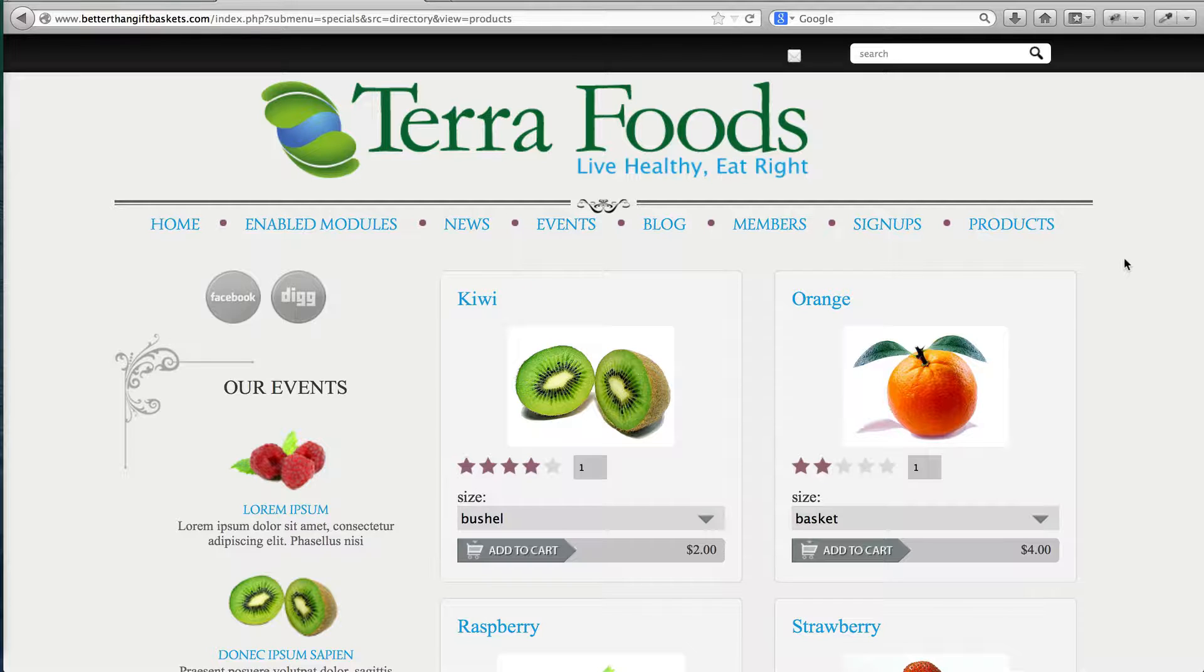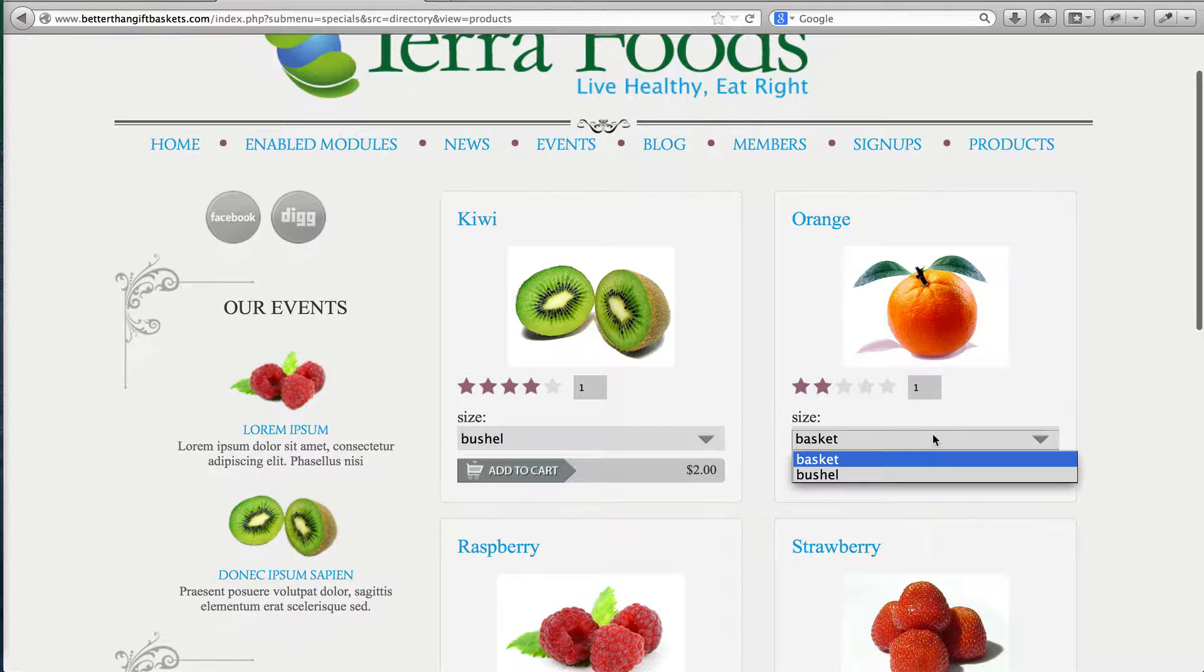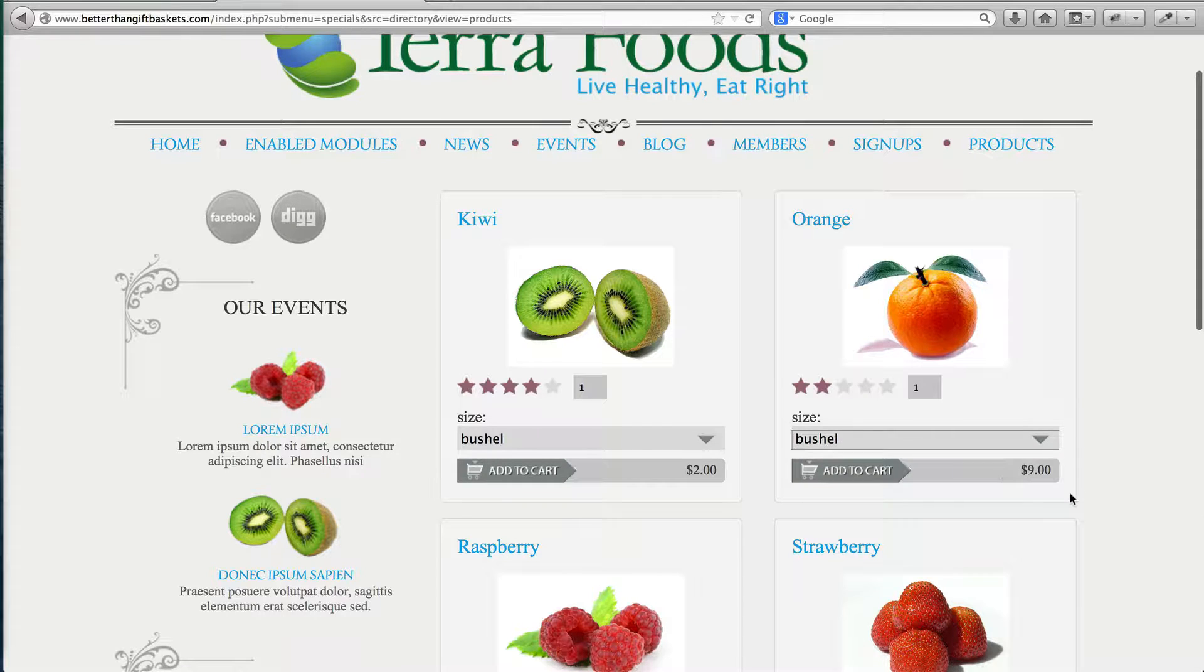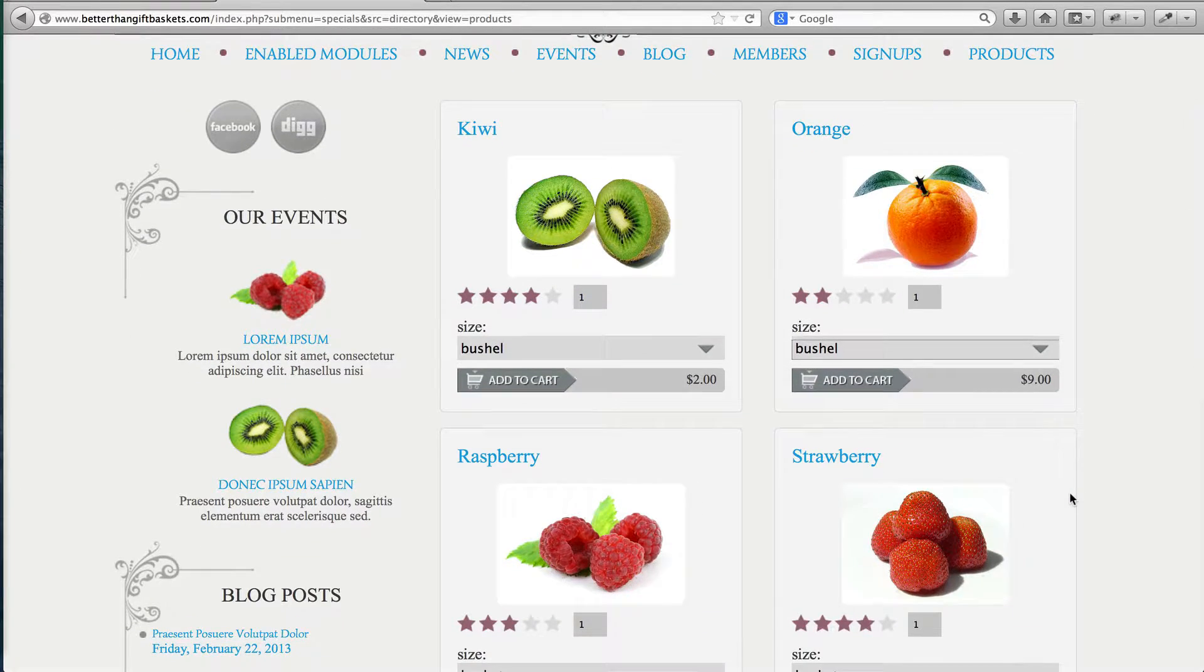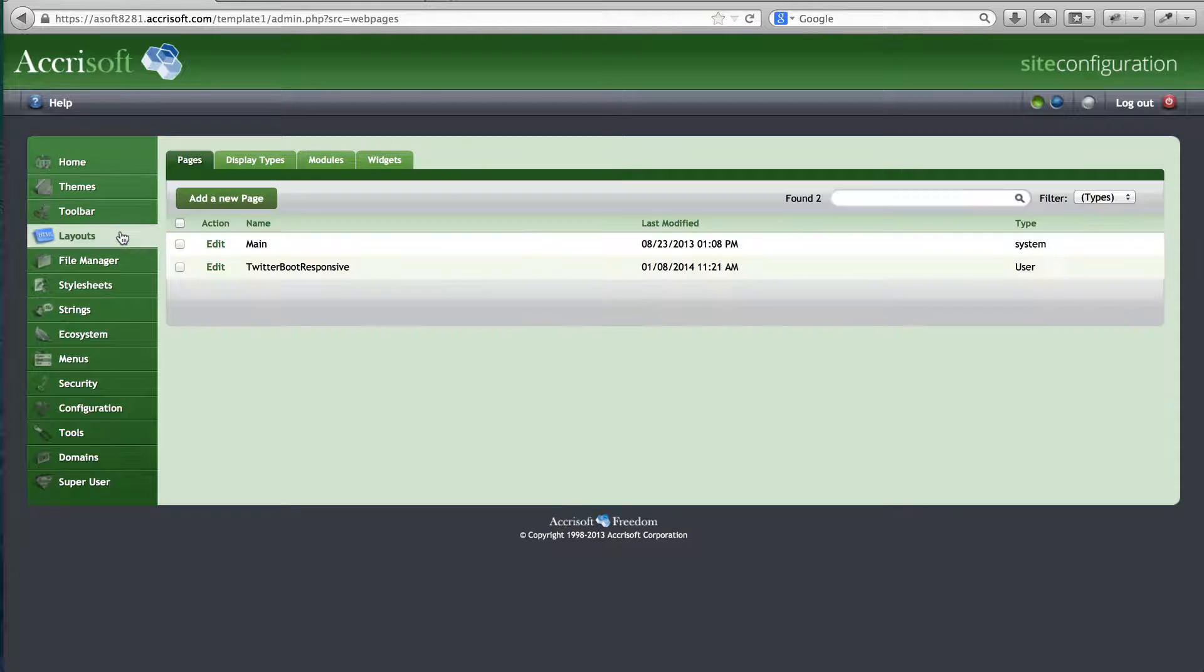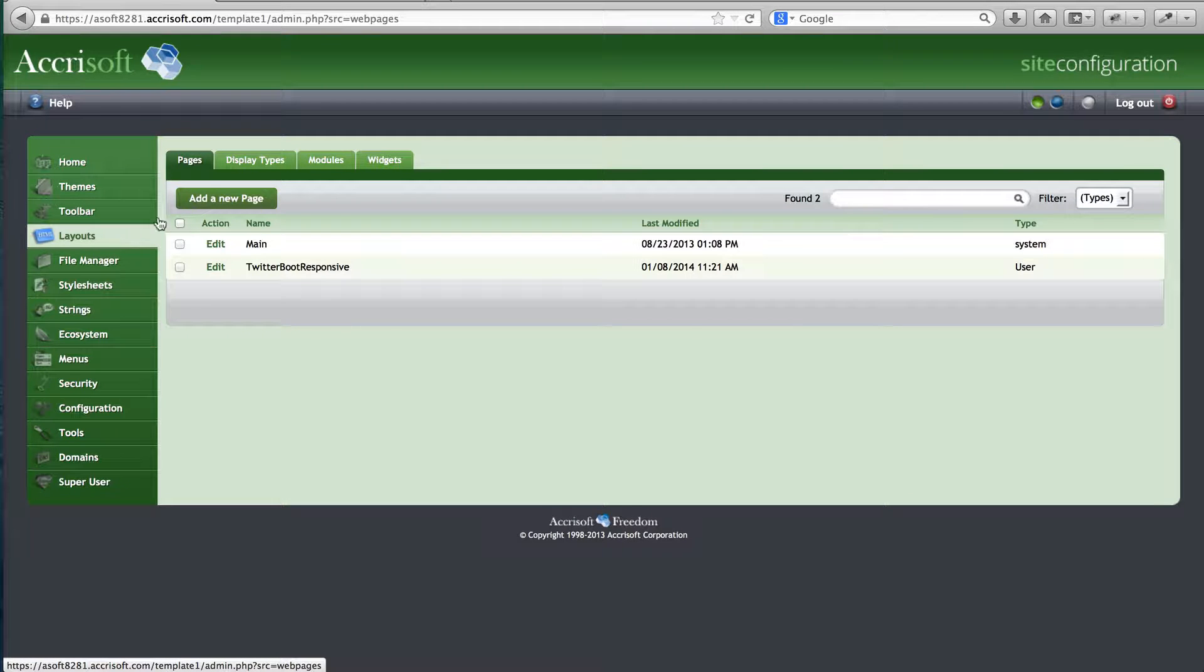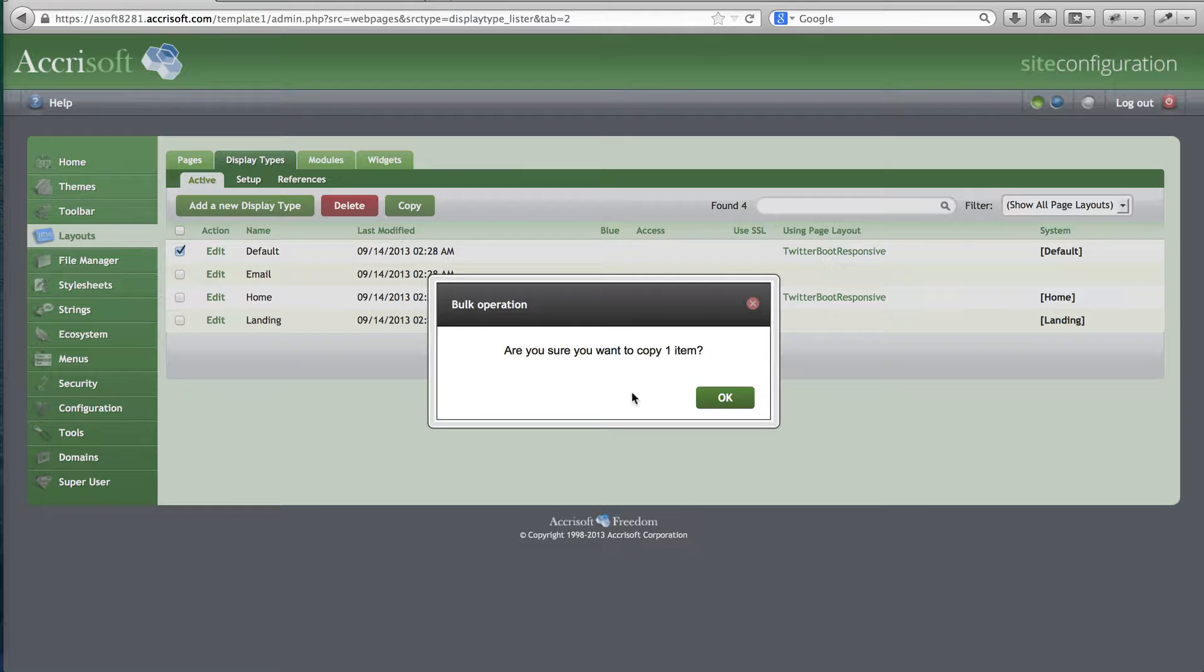First, when implementing this Add to Cart feature via Ajax, we need to make sure that the Product Lister page is secure, so let's make a secure display type now. I can do this by going to my Layouts module, Display Types tab, and copying the display type that is currently being used as default.